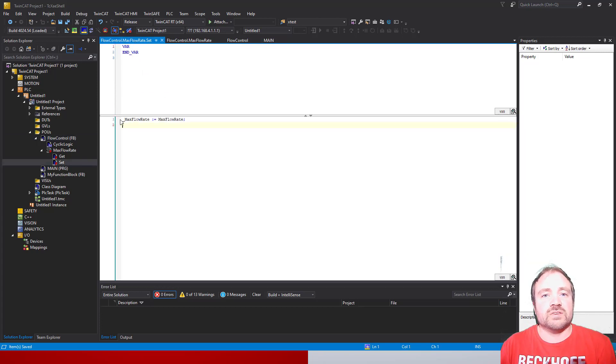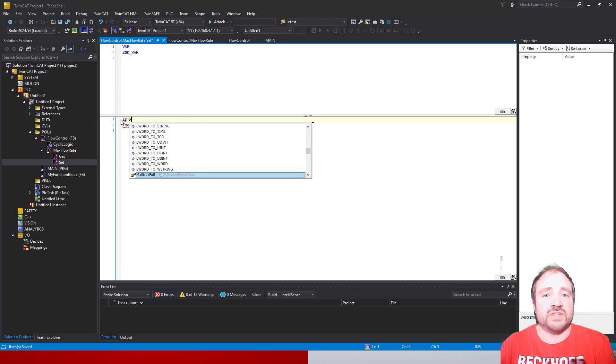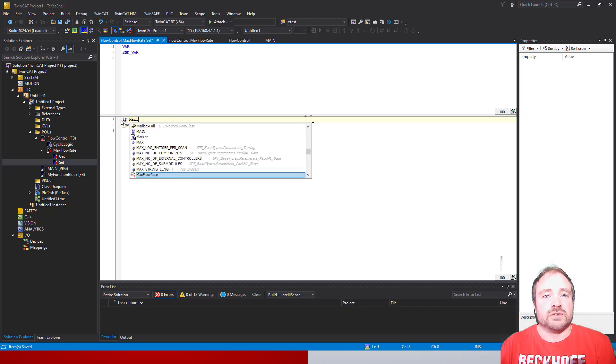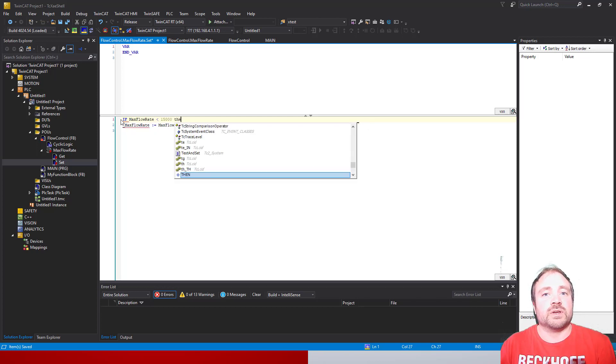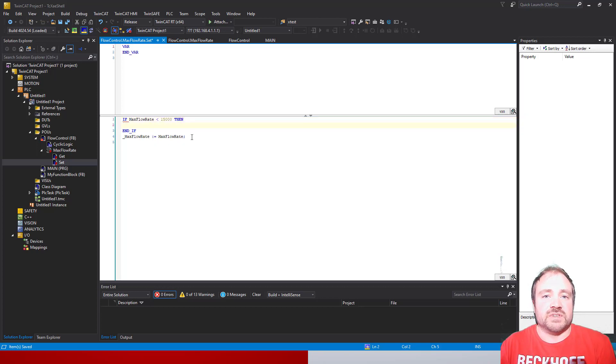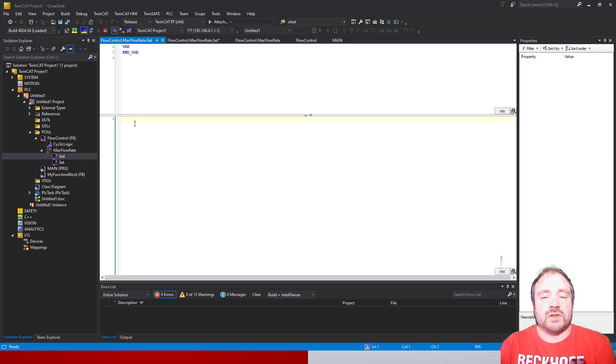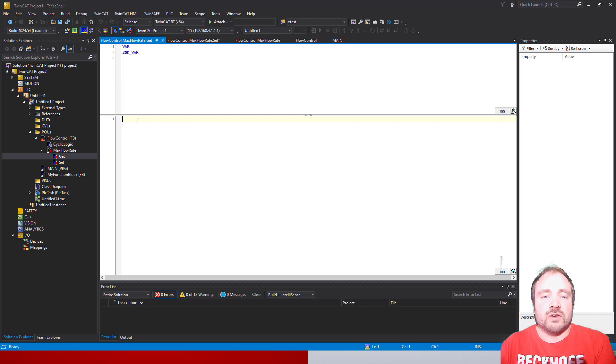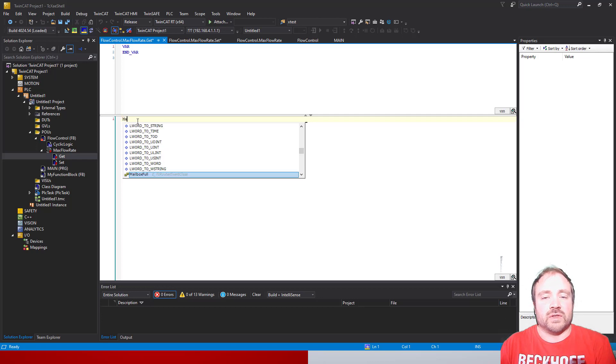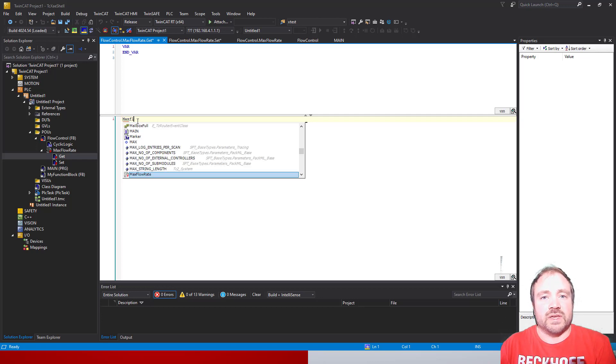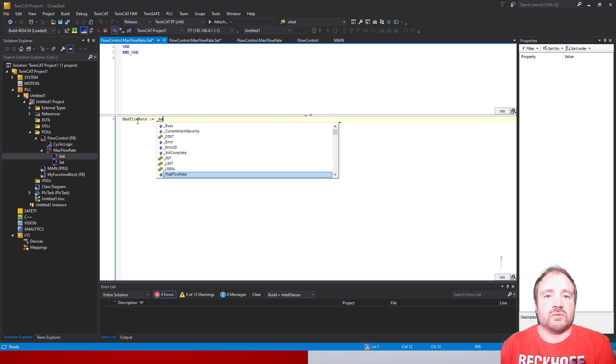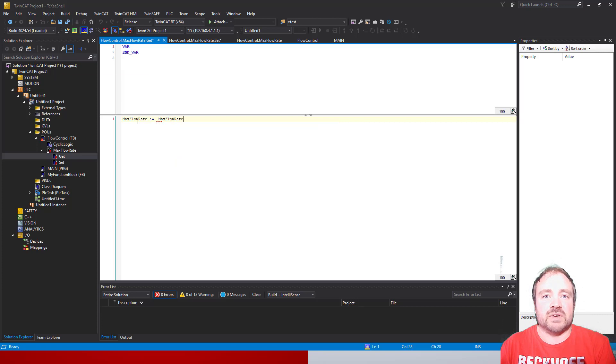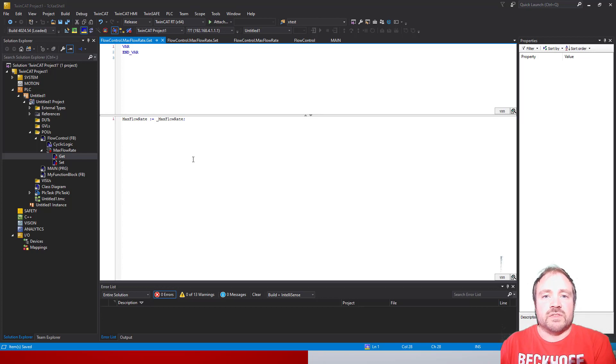If we want to impose rules on it, we could. We could impose limits on what we actually are able to set it to. For example, we could say that they can't set it above 10 or below zero - we could do that in code here in the setter. If we double-click on the getter now, all we need to do is set the property colon equals the underscore MaxFlowRate, and all that's going to do is when we call the Get, it will then pass the local internal value out and we can then see what the value is set to in our main program.